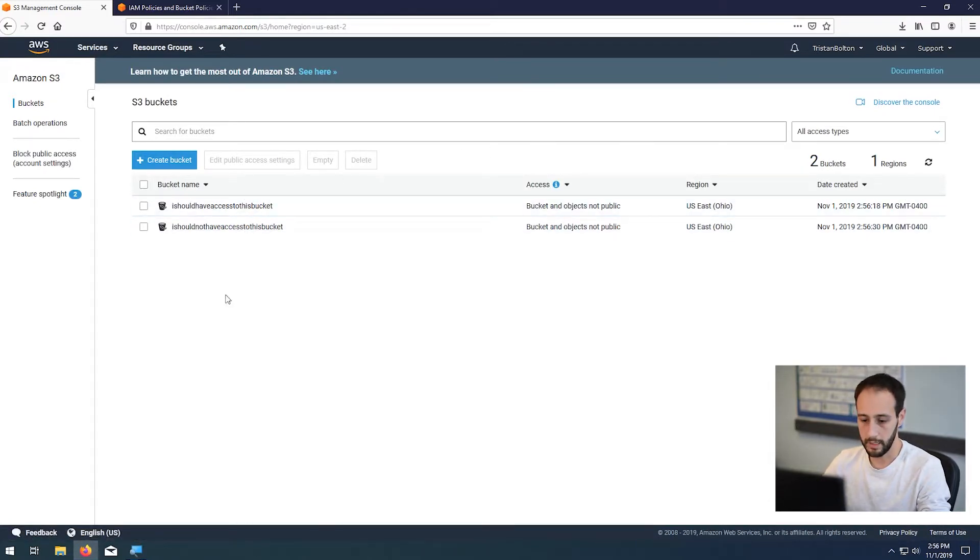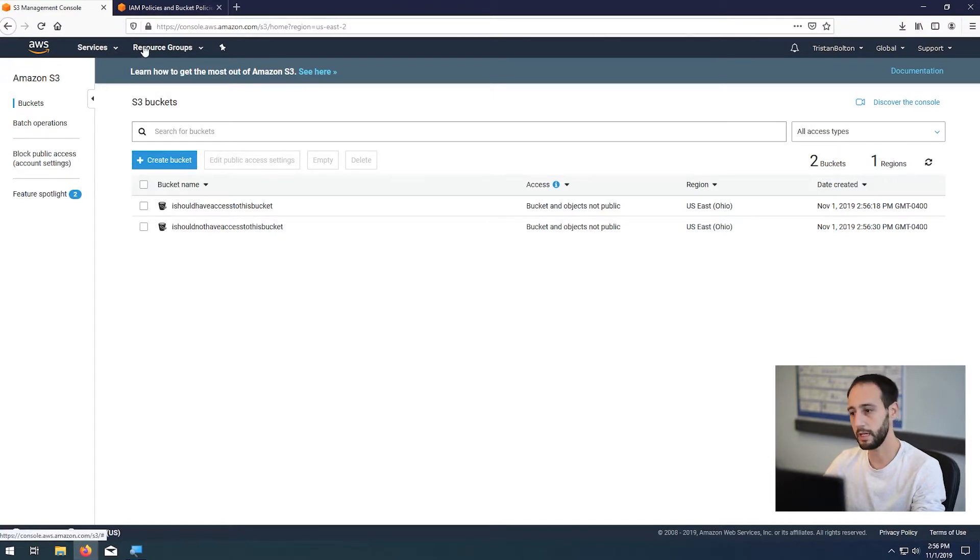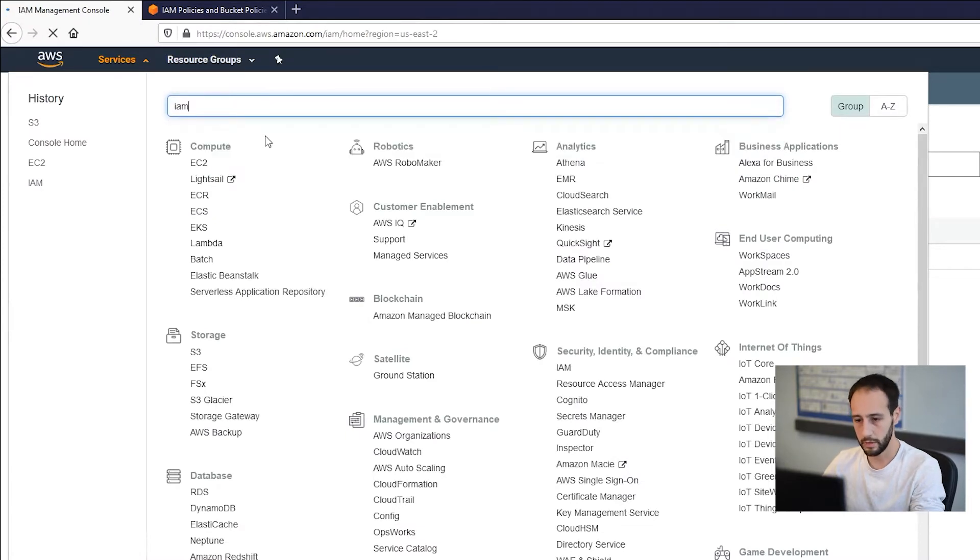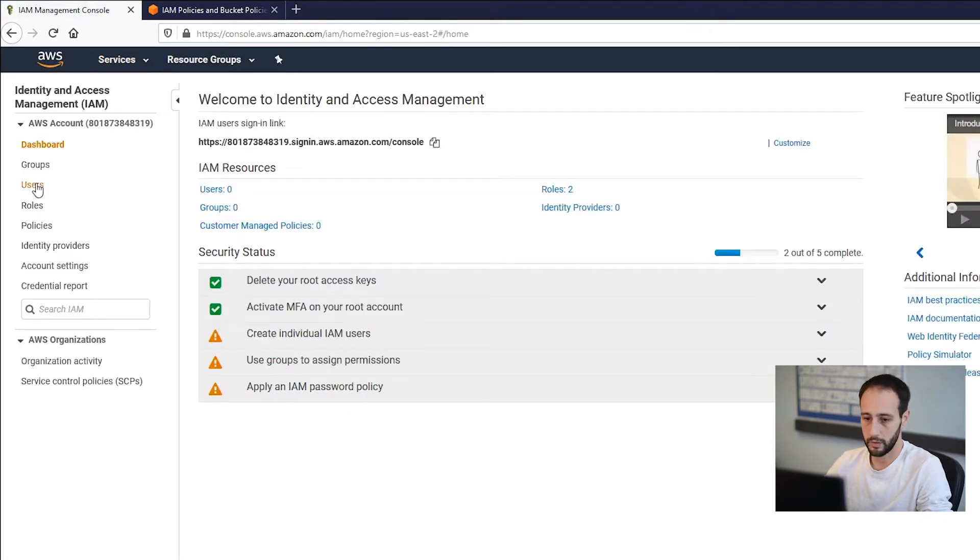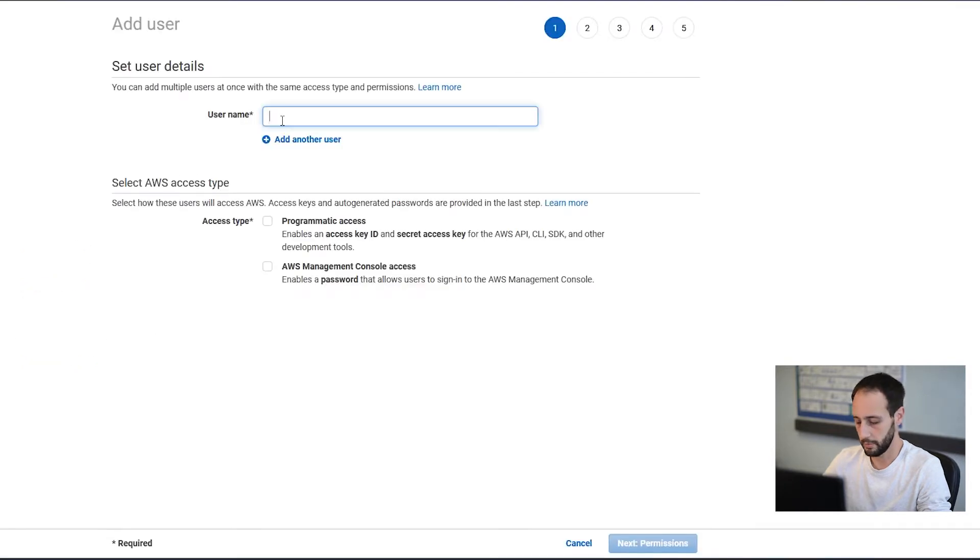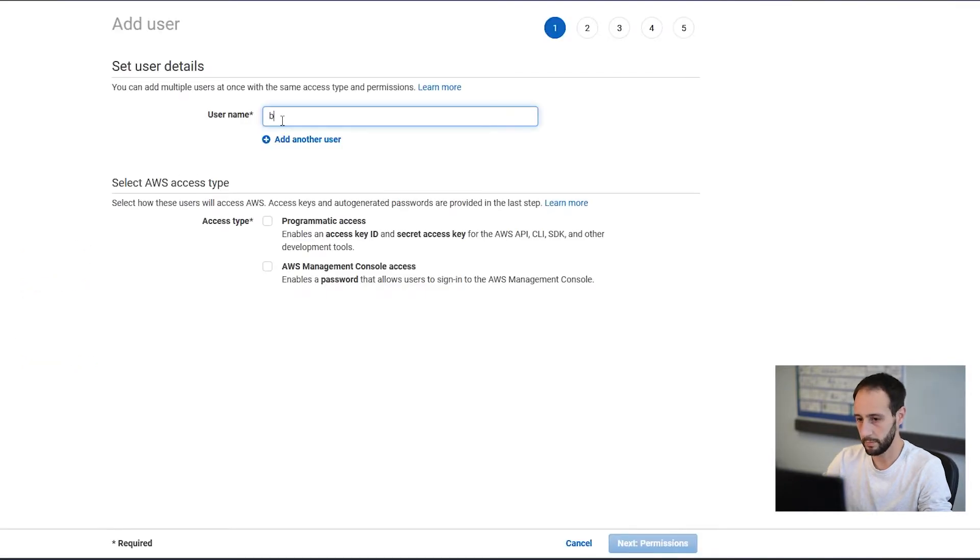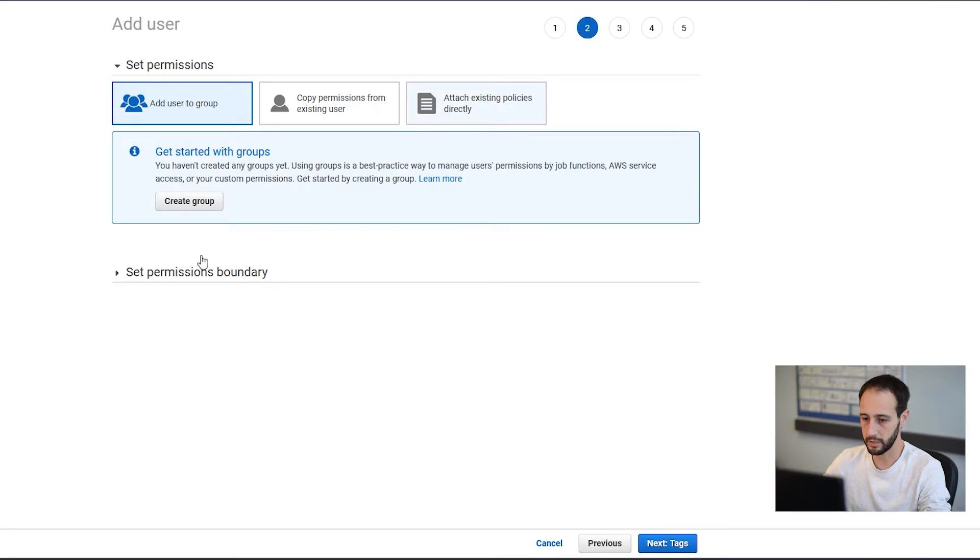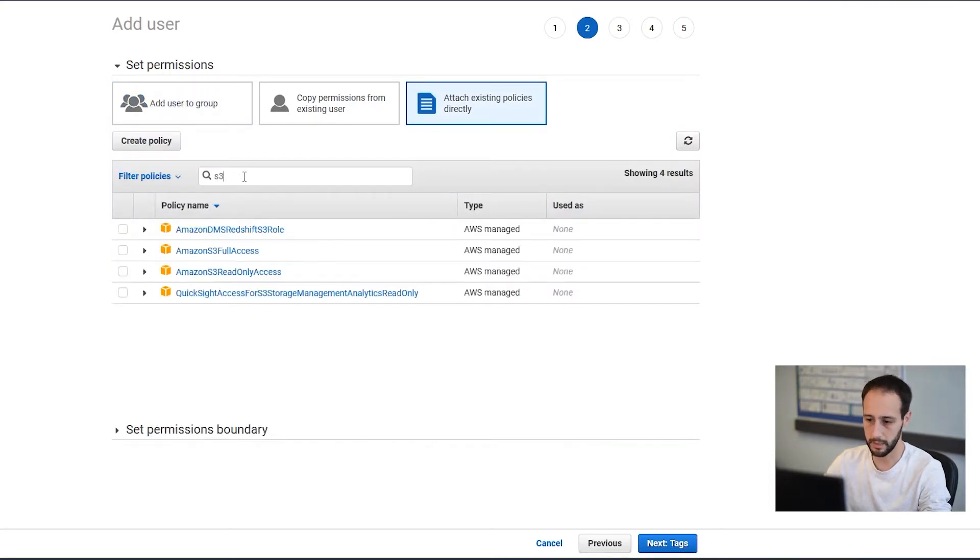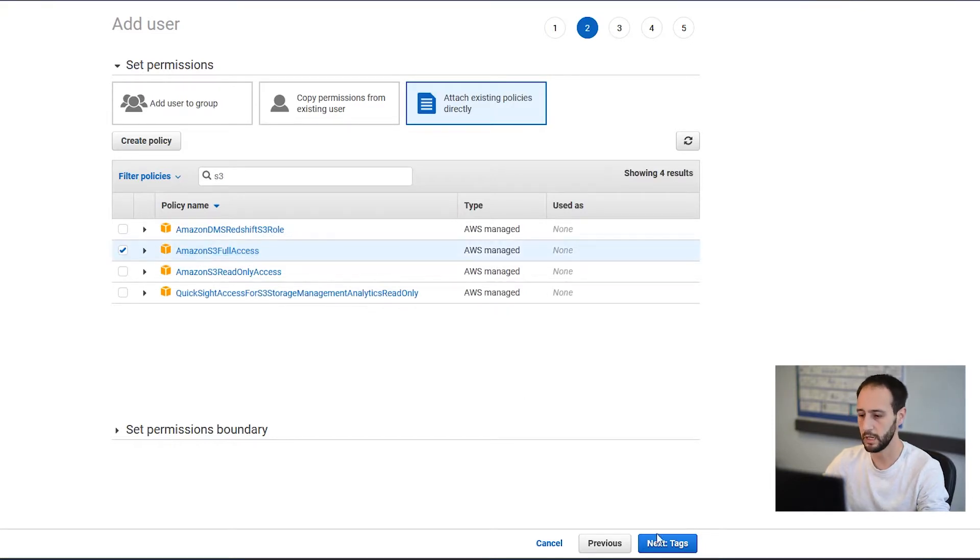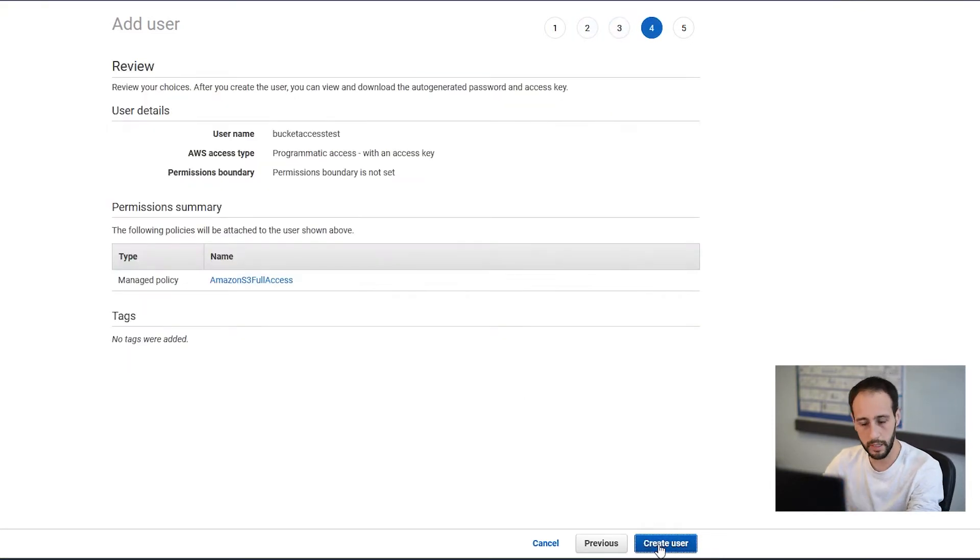So let's go ahead and get access to both buckets, and then we'll lock it down. So to do that, we're going to go to IAM. That's where you can create user access keys. We're going to go to users and create a new user. We're going to say bucket access test, and for this, we're just going to do programmatic access and get the keys that way. So I'm going to attach the default S3 full access policy. So this will give access to all S3 resources. However, it won't let you access EC2 or Beanstalk or any of the other services. So at least it's locked down to just S3. But as you'll see in a second, you'll be able to access everything in S3.